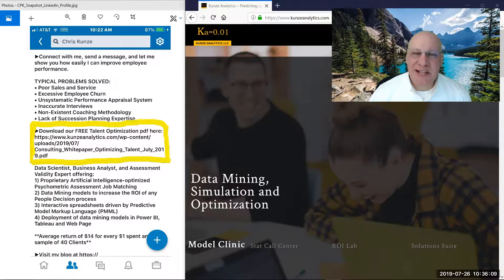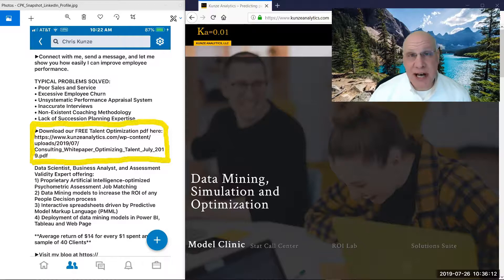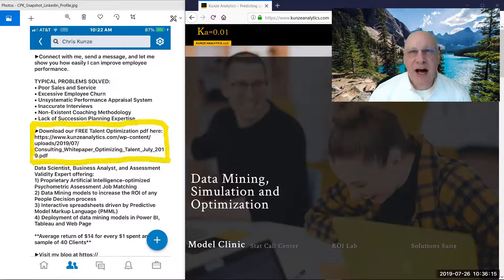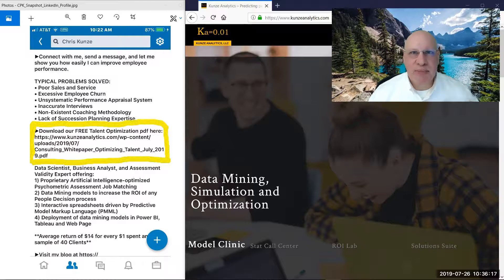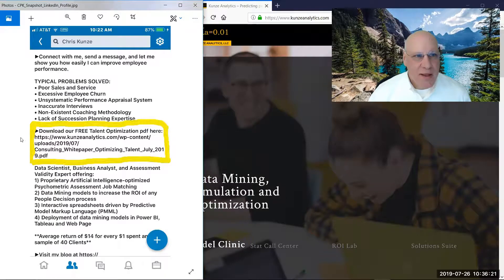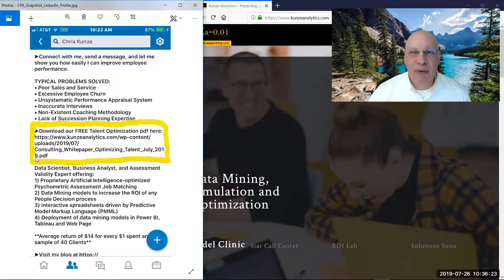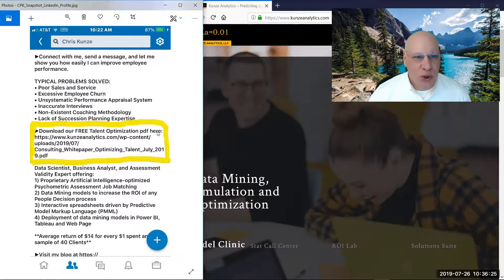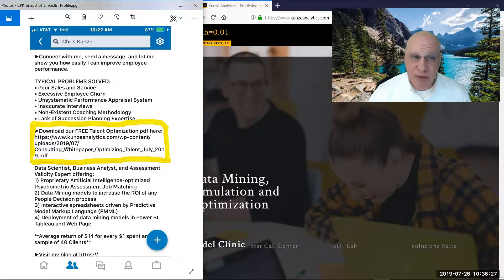The topic is talent optimization and you can download the document for free on my LinkedIn profile. On the left-hand side here, you can see scrolling down into my profile, you can download the optimization paper here.